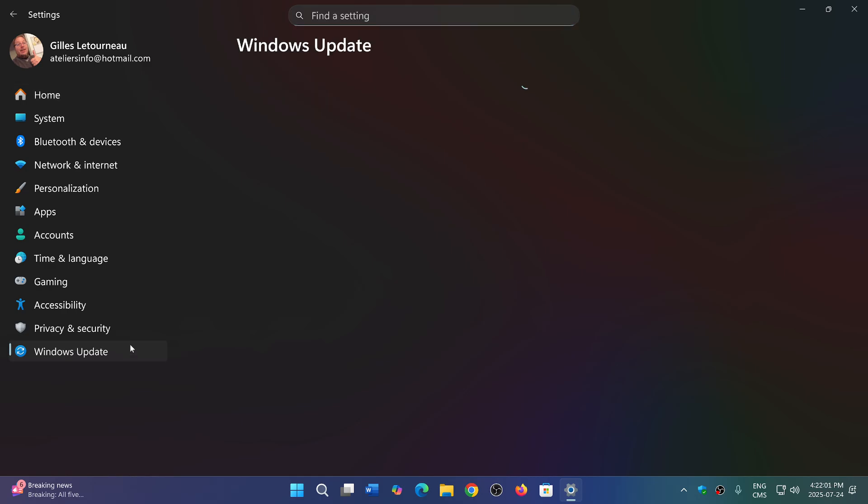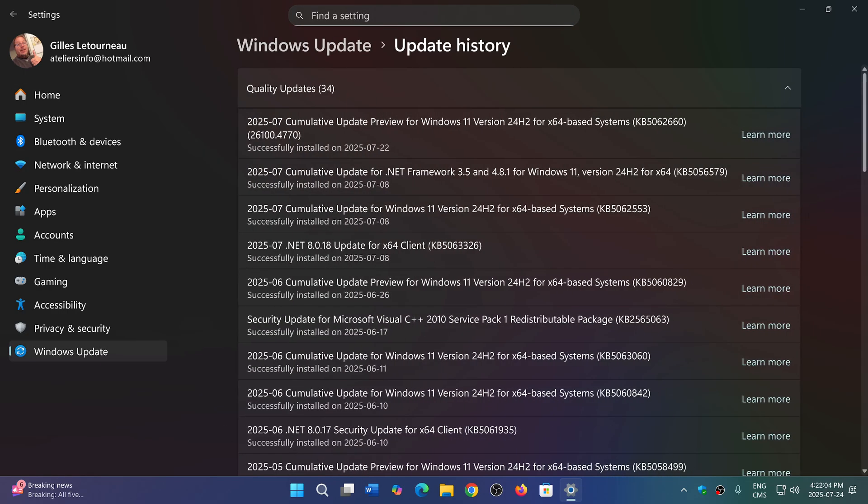one of the things you'll notice is that in the update history, the cumulative update preview was installed for me, 5.06.2660, but look at that here. It says 26100.4770.